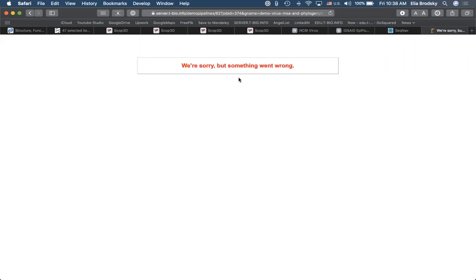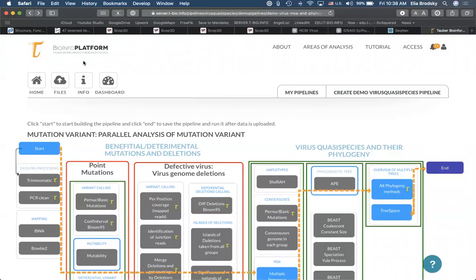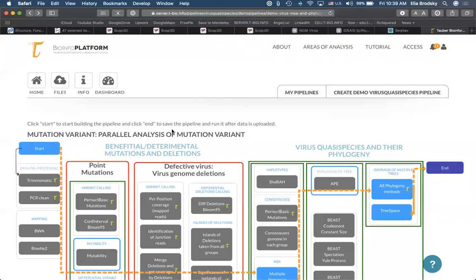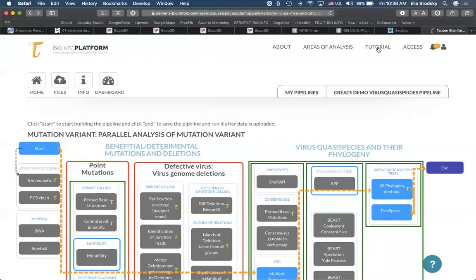We're going to replicate this analysis ourselves. We didn't add output files here yet. However, I did send files by email — please check your email if you got those files. But before we go to use those, let's go to the virus database and find samples that you would like to analyze. Let me know if you have those sequences — maybe put it in chat.